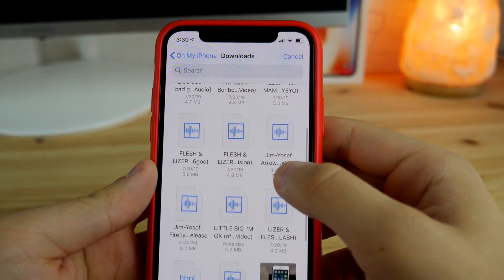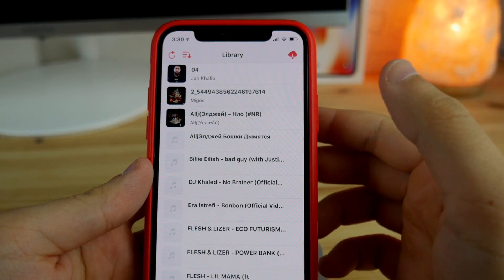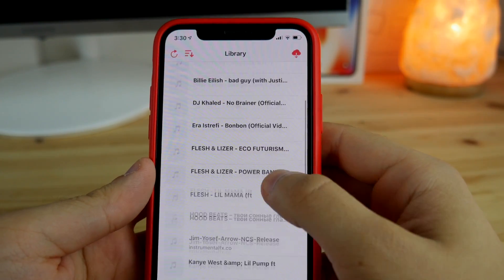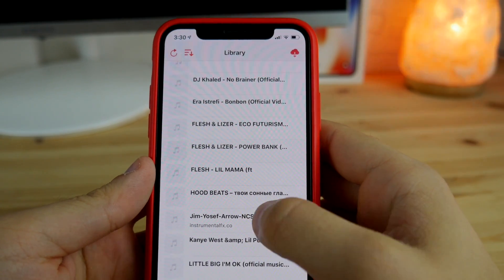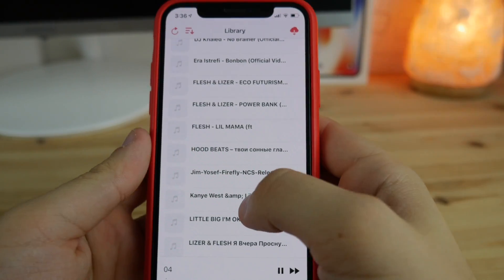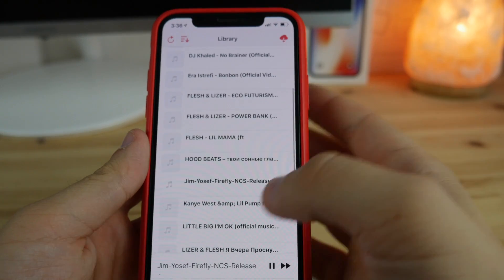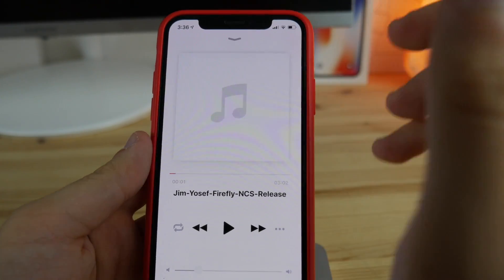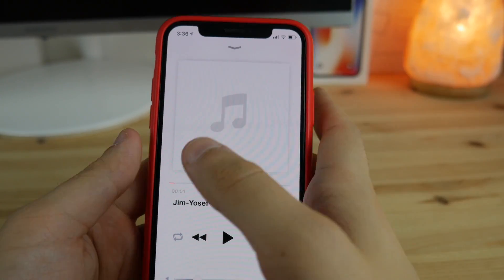We're going to find the music we downloaded — it should be somewhere up here. As you can see, the music has been imported. Now you can just go ahead and play it — click on the track you want to listen to and it should start playing.